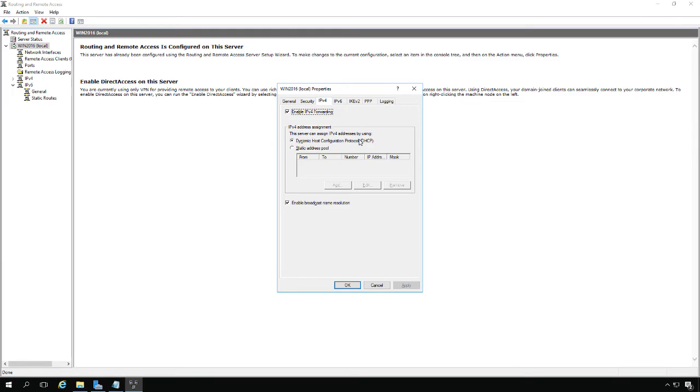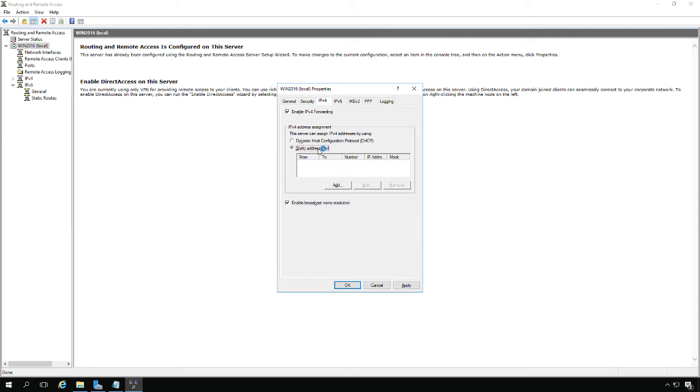We'll go to IPv4. By default, the point-to-point tunneling protocol is enabled at this point. If you have a DHCP server you want to use, you can leave this default box checked. If you want to give it a static pool outside the DHCP pool, you can click Add. We're just going to use the DHCP server.